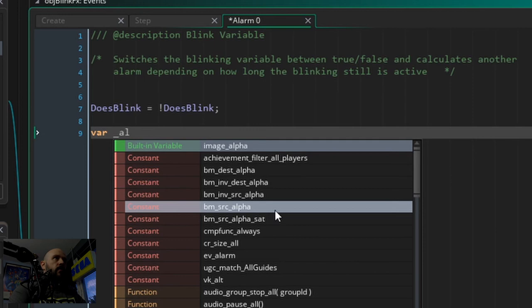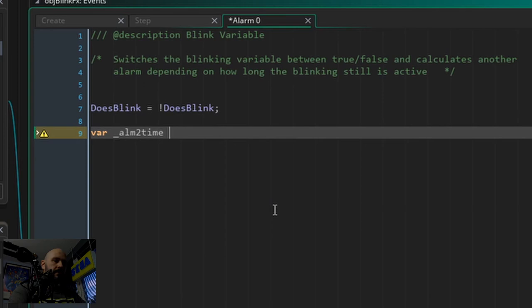So we do the simple switch - this is another handy little trick which some people don't know, so it's always good to mention this. If you have a Boolean - one or zero, true or false - you can always switch between those if you set it to NOT the value it currently is. So the exclamation mark: if we set 'does_blink' to NOT does_blink, if it's true this switches it to false, and other way around. Very very handy little thing to know.